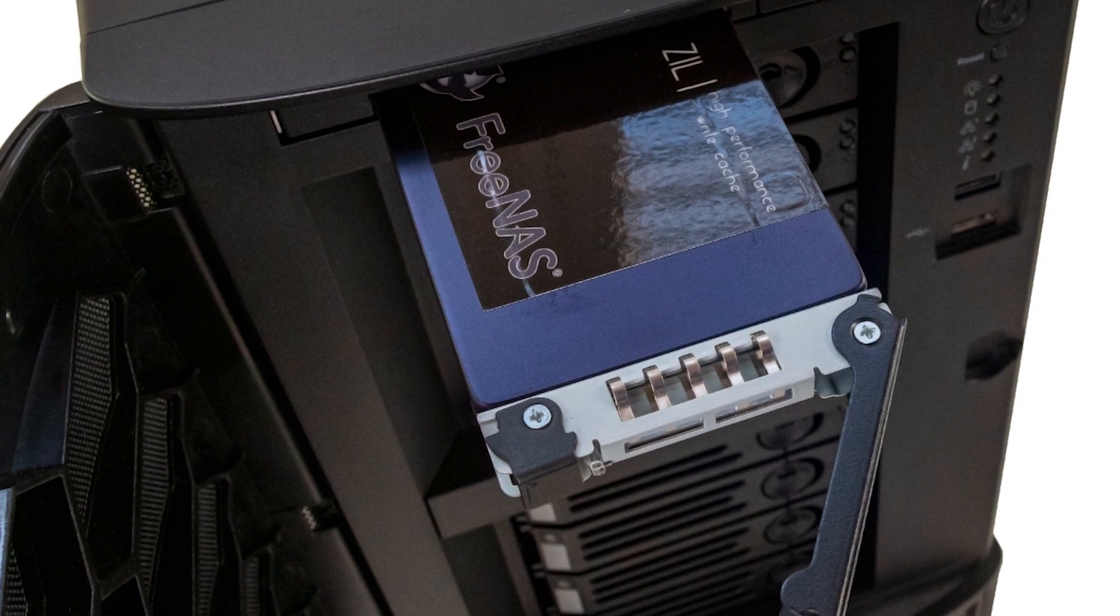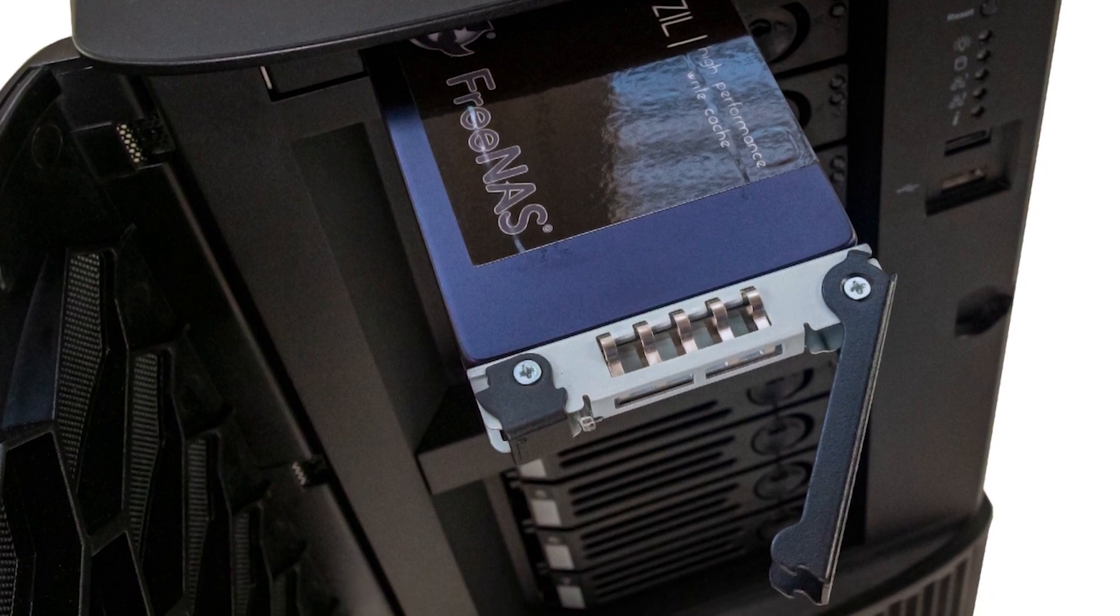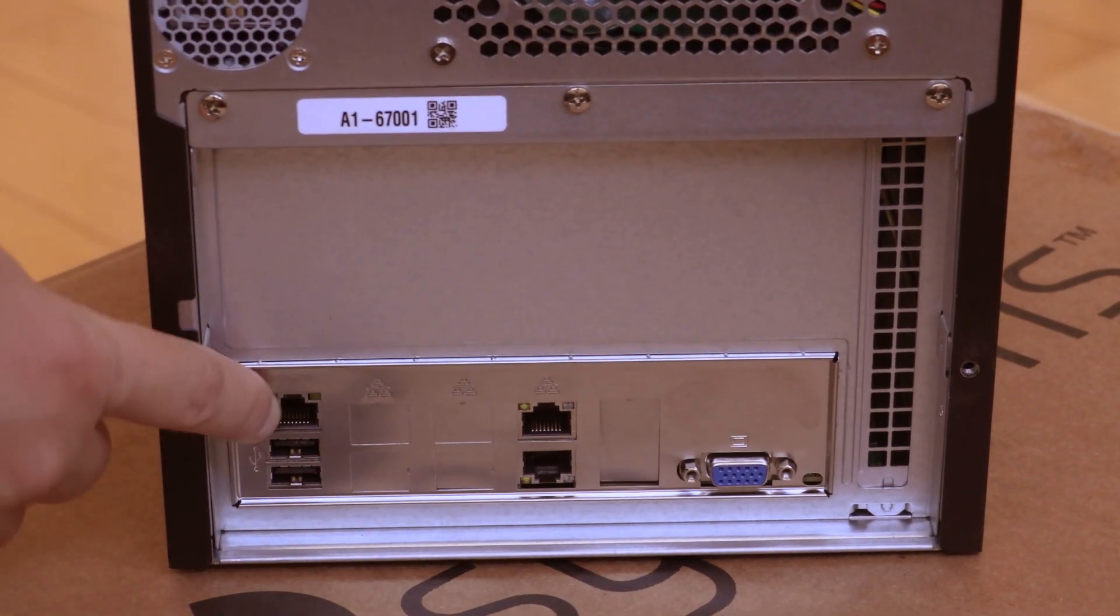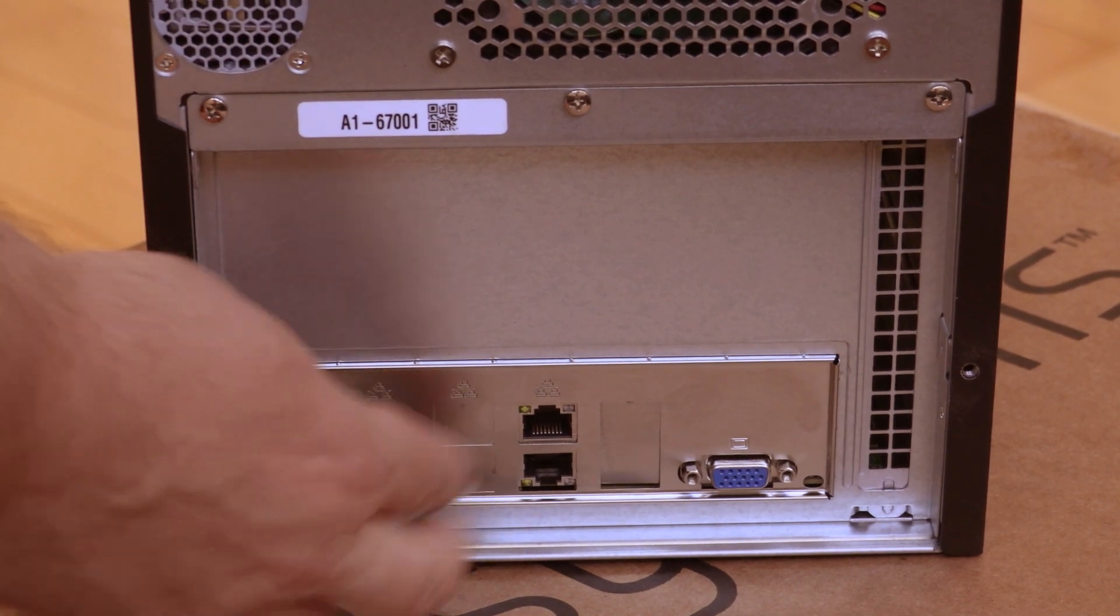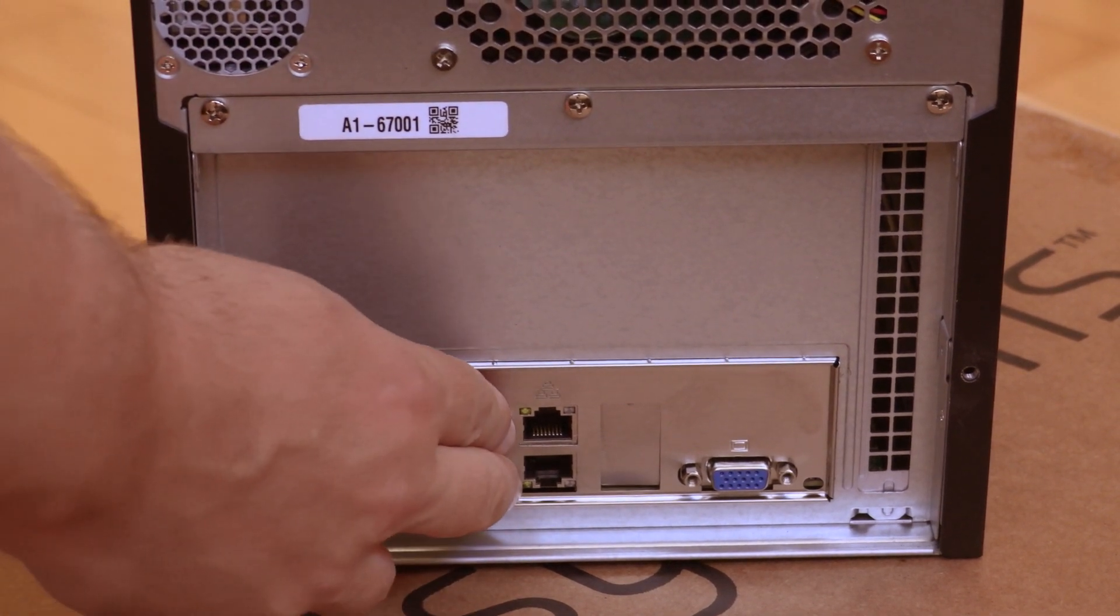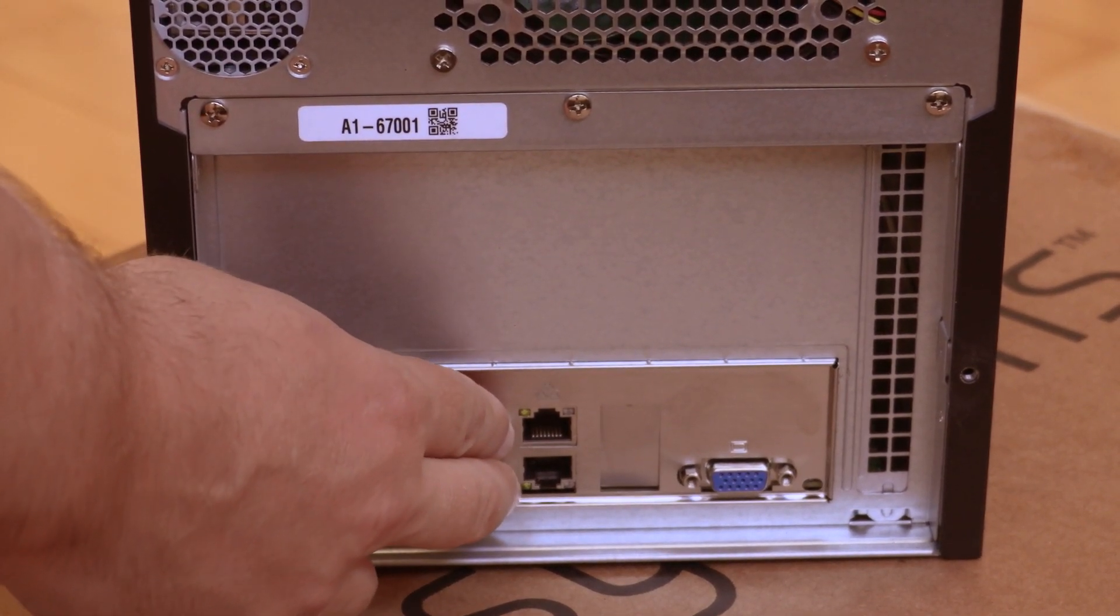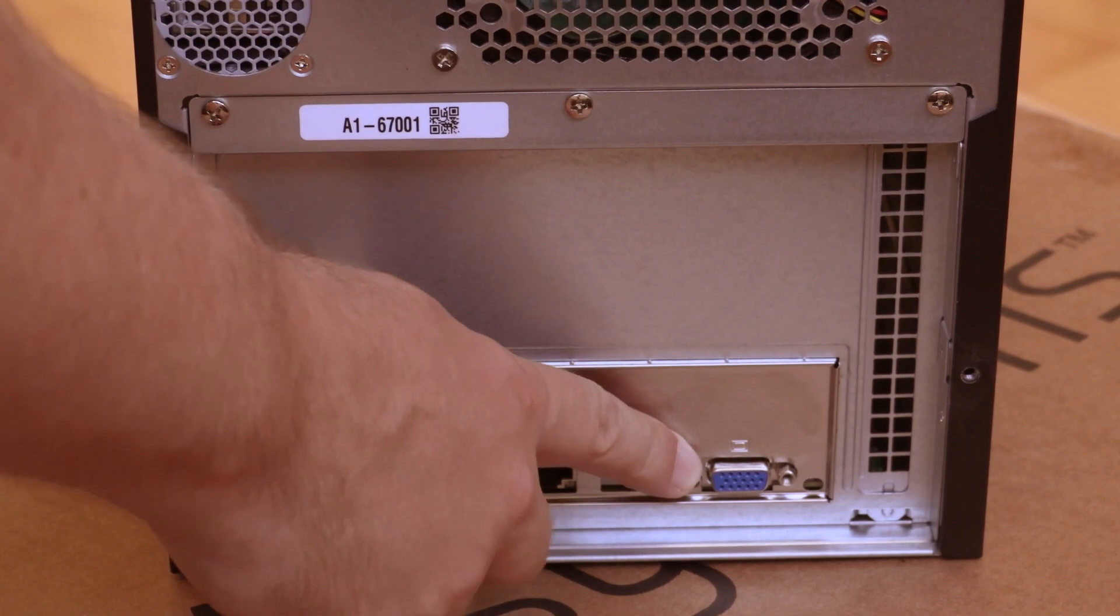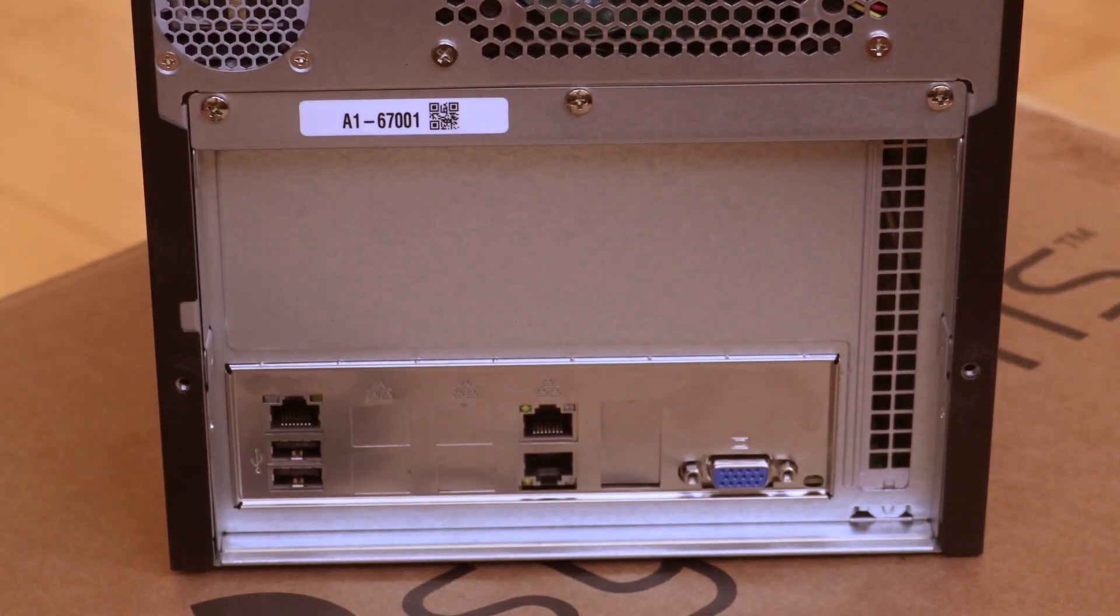Our unit also has a top hot swap bay for a cache SSD. If you move on to the back, you'll see two 10 gig ethernet ports, a VGA port, your expansion slot, the IPMI management port, along with two USB ports on the back.